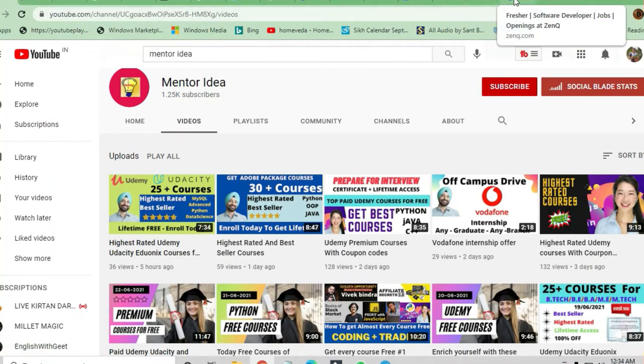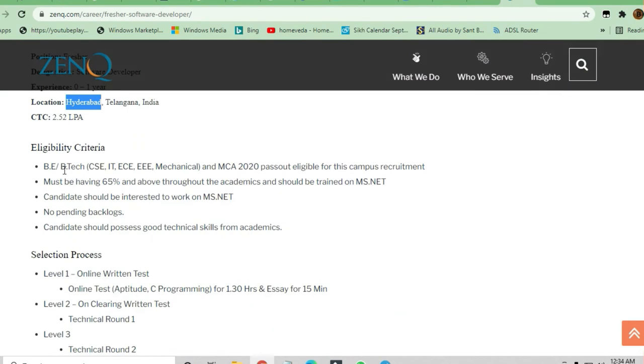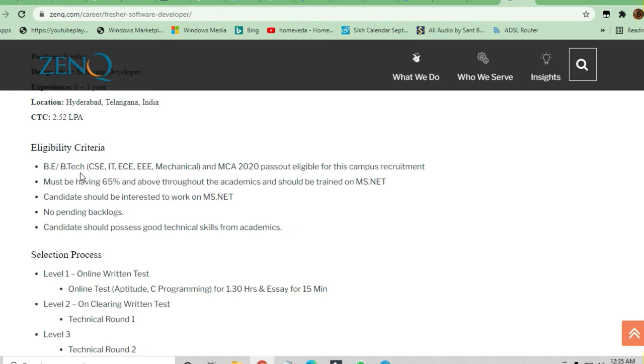If you are a B.Tech graduate from CSE, IT, ECE, Mechanical, you can apply here. MCA 2020 passout is eligible. They have mentioned all the clear conditions - 65% and above marks is required throughout the academics.